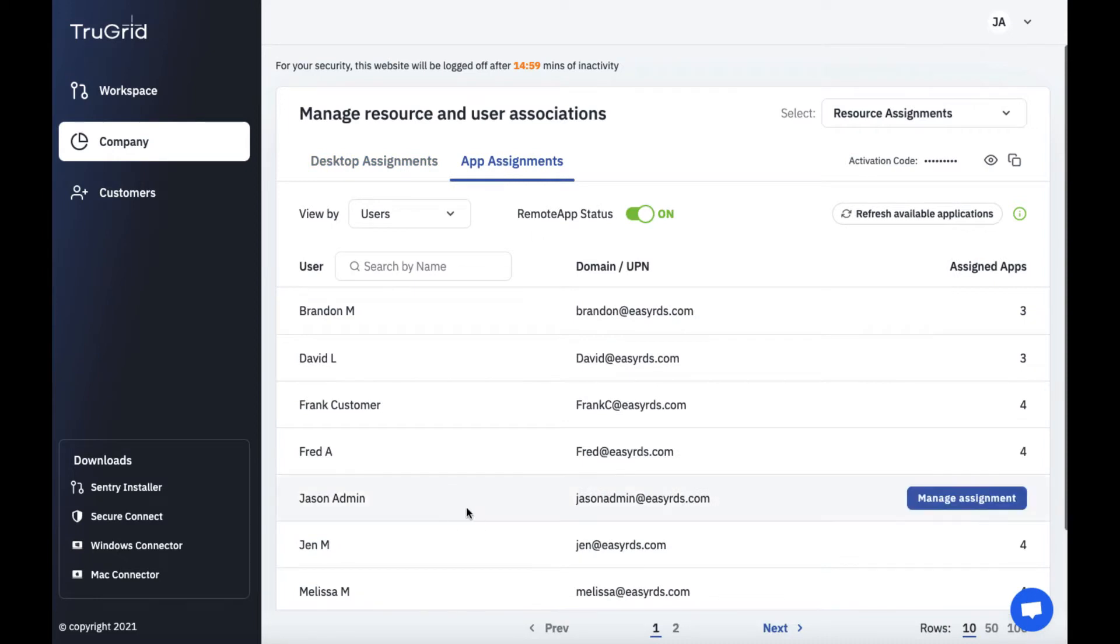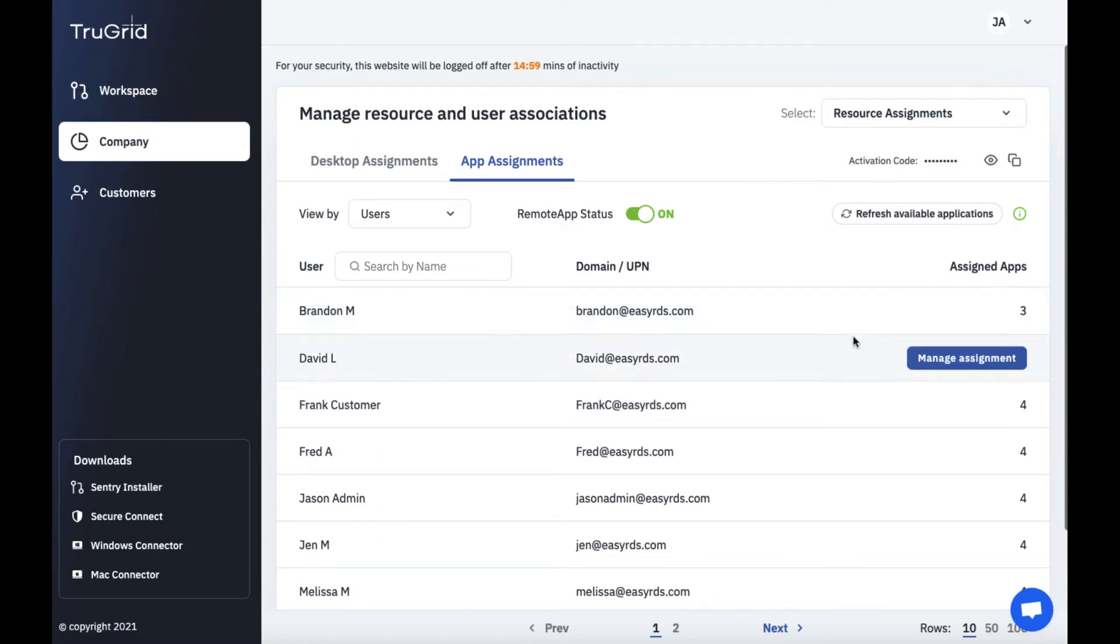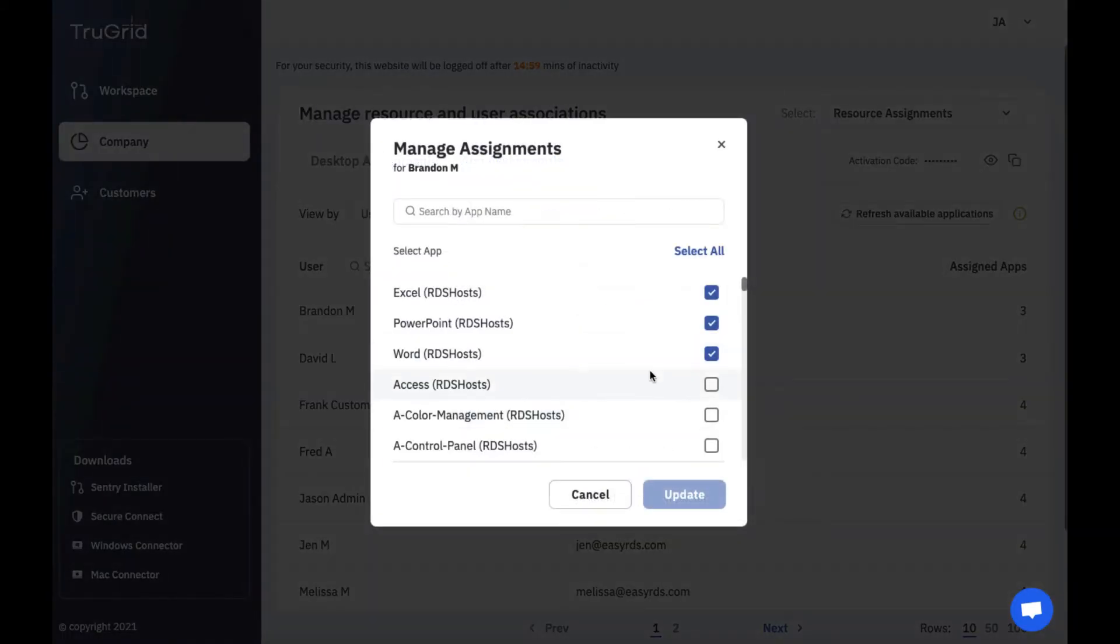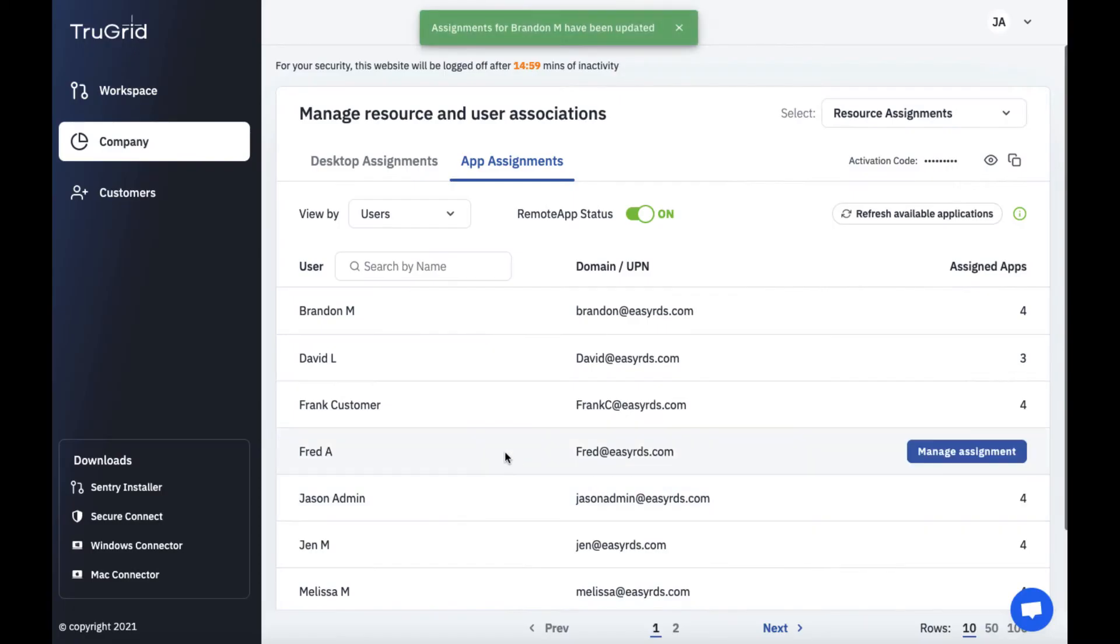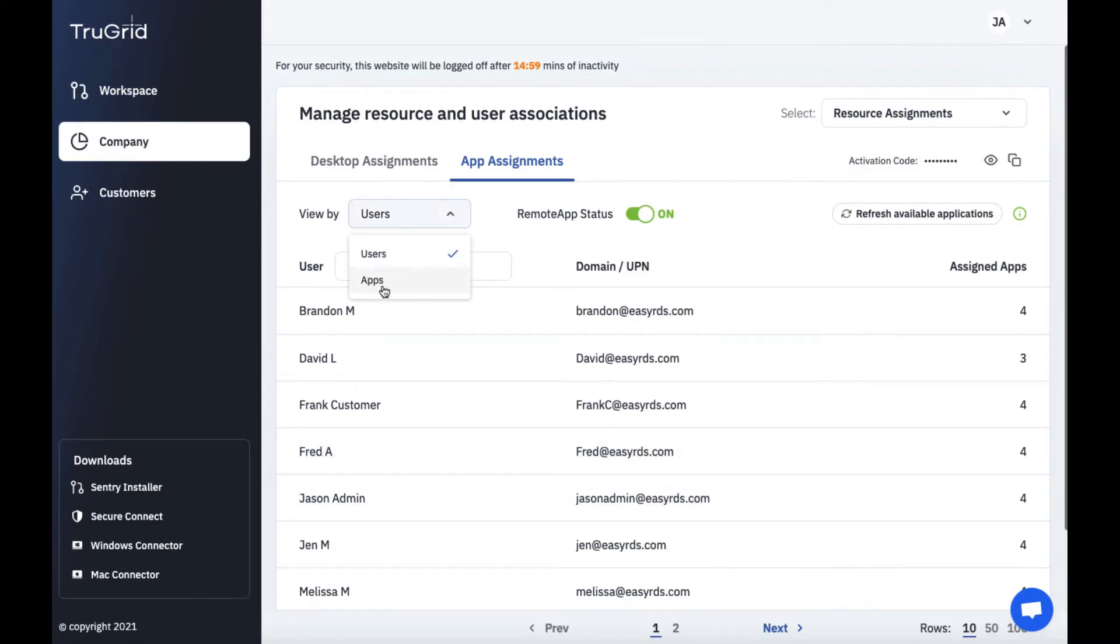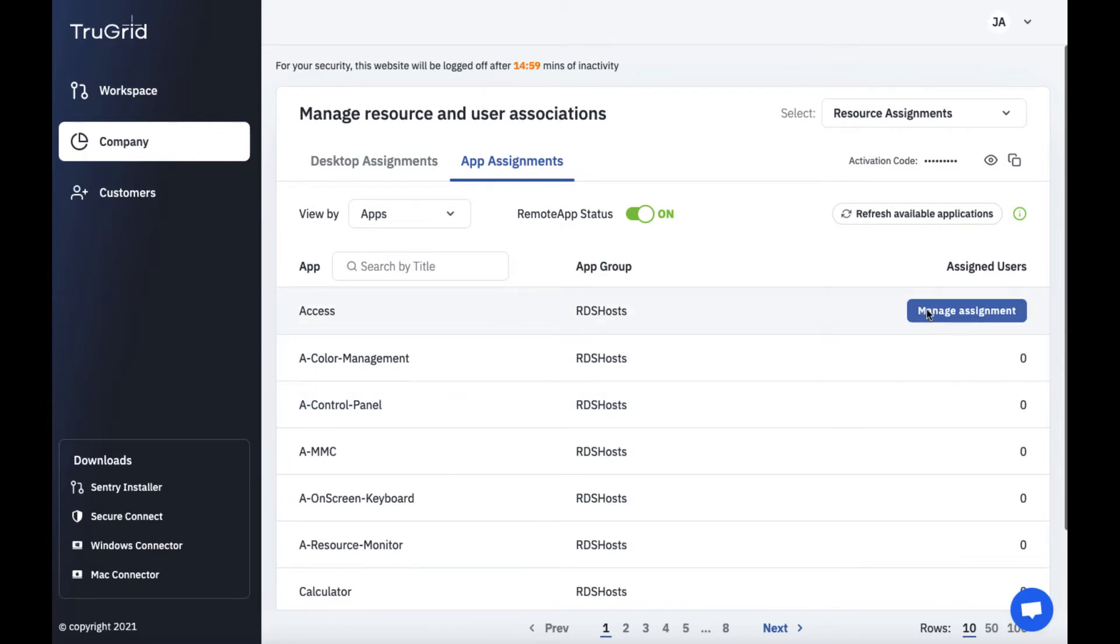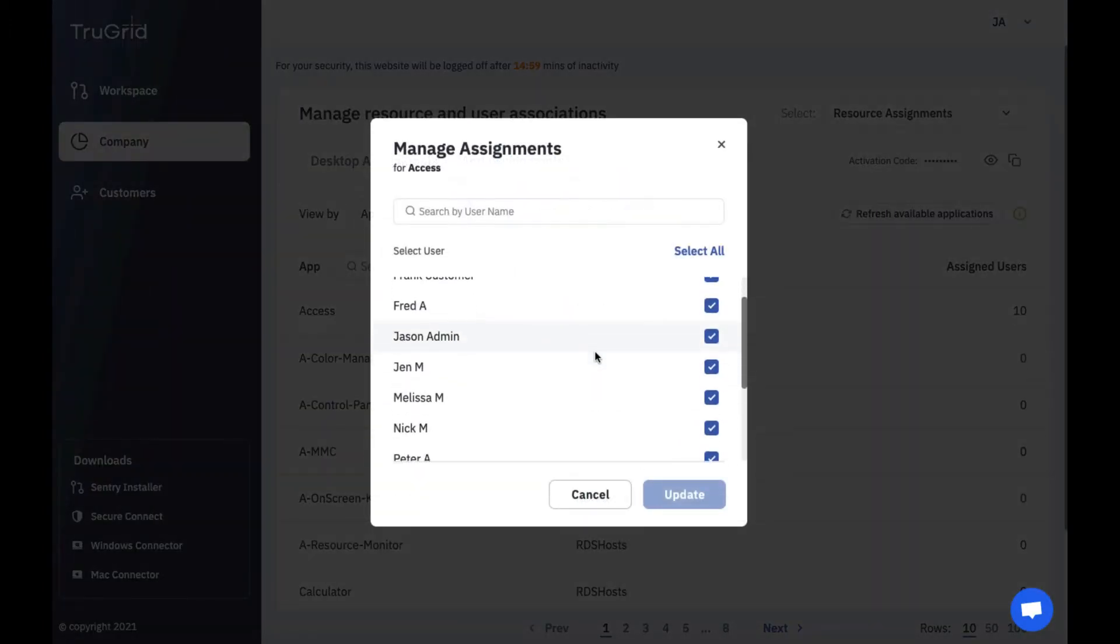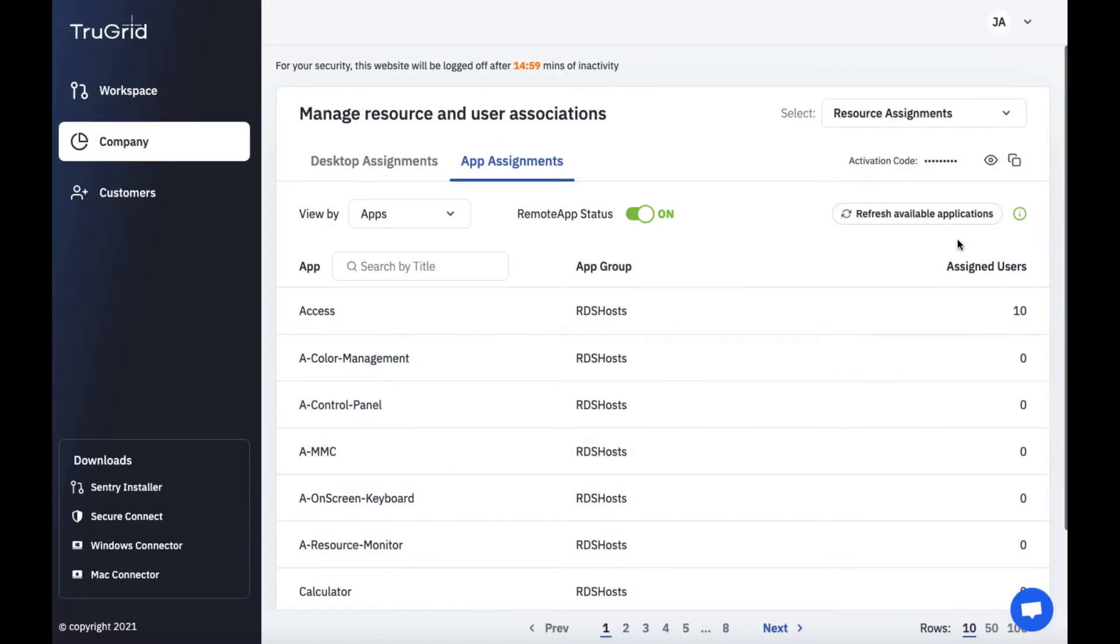You can also go to app assignments and see different options of different apps reporting in. Here are different users that are reporting in and you can assign them to specific apps. So for example I want to assign Brandon to the access application that's reporting in from the domain controller. You could also view this differently. You could view it by application. So here I can see what users are assigned to this application.